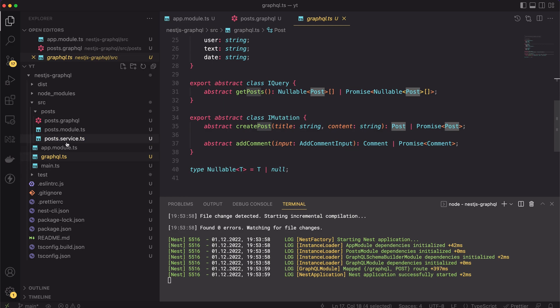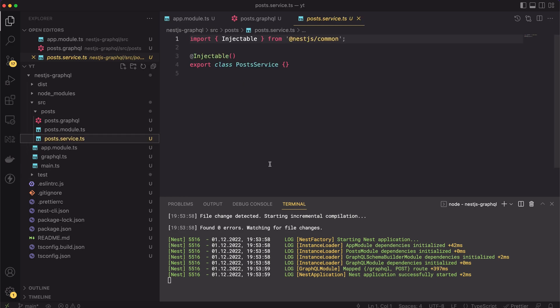Great, now we have the schema defined and all needed classes are generated. The last piece of a GraphQL puzzle is a resolver function. We will create some in a minute, but before so, I would like to implement the posts service. We will use this service in our resolver function.